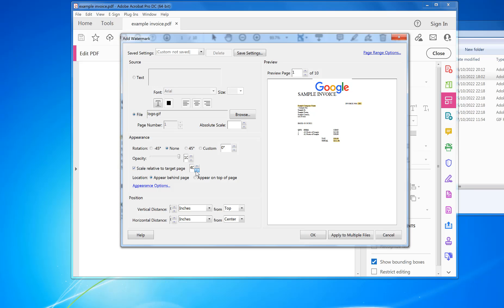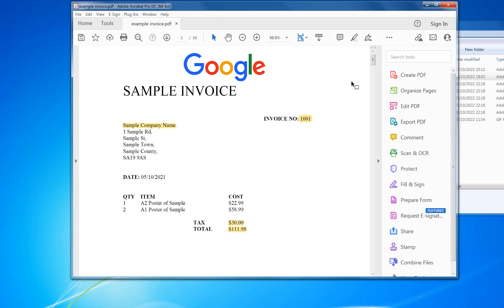You can move it around as well if you want to. In here you can apply it to multiple files or just click OK, Close. You can now see that it's on every single page. So that is a quick way of adding a logo to every page. And that's it, give it a try.